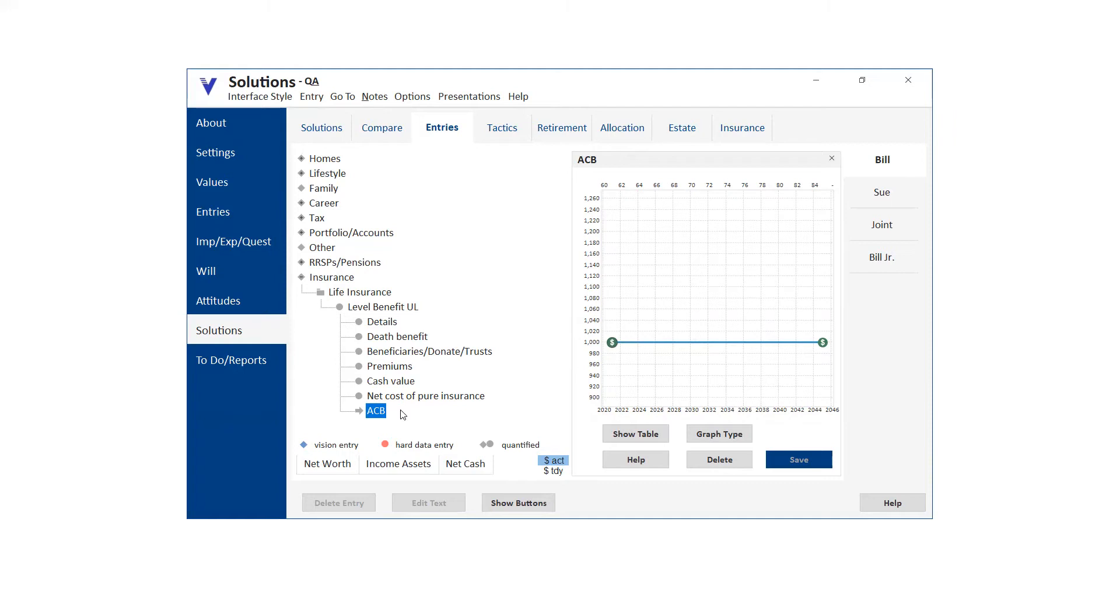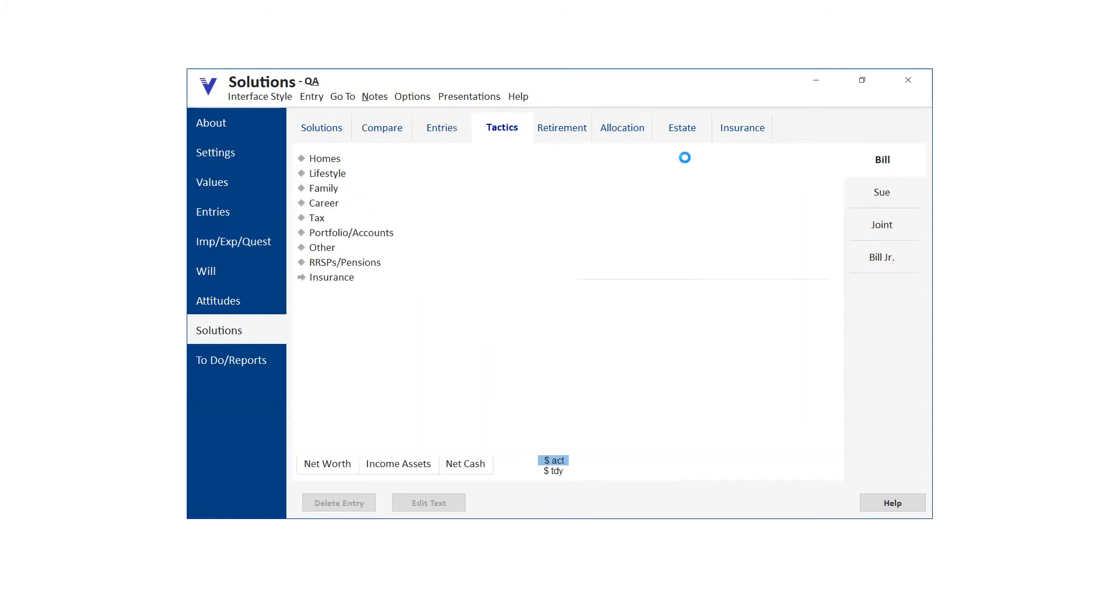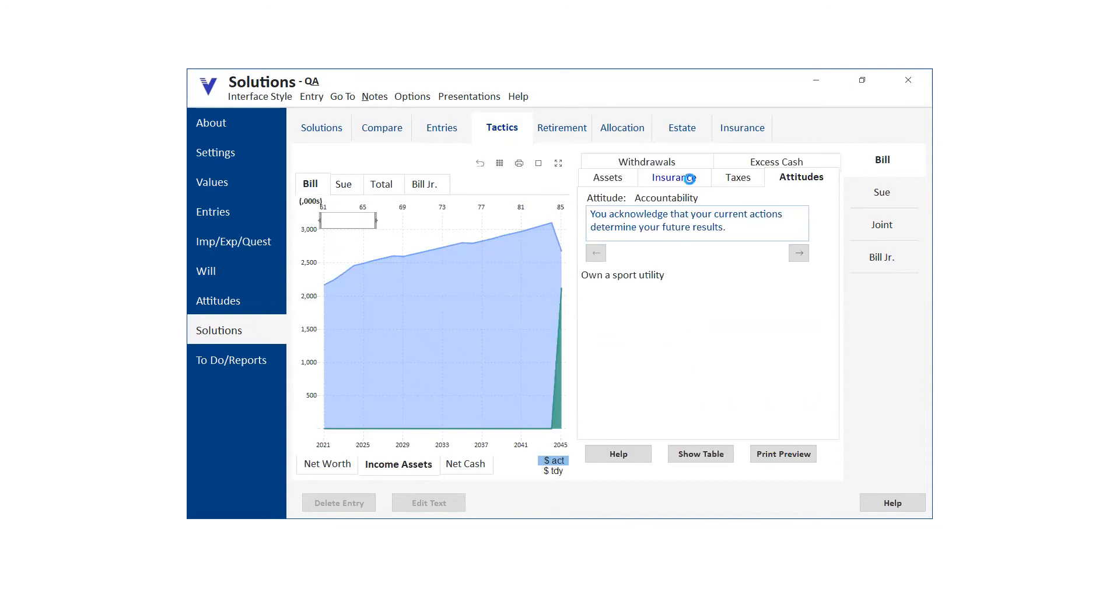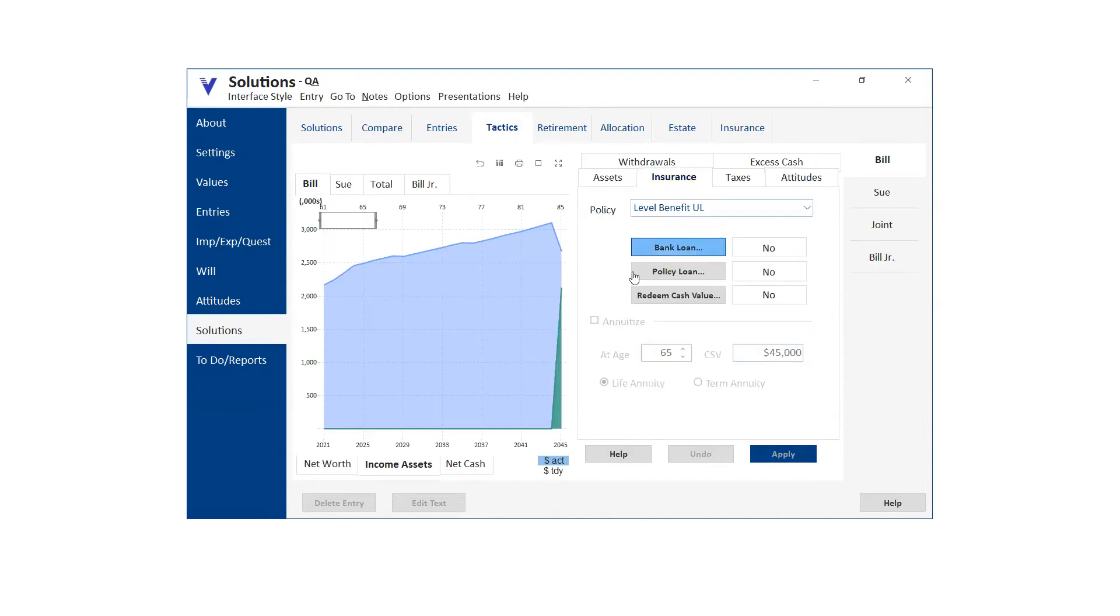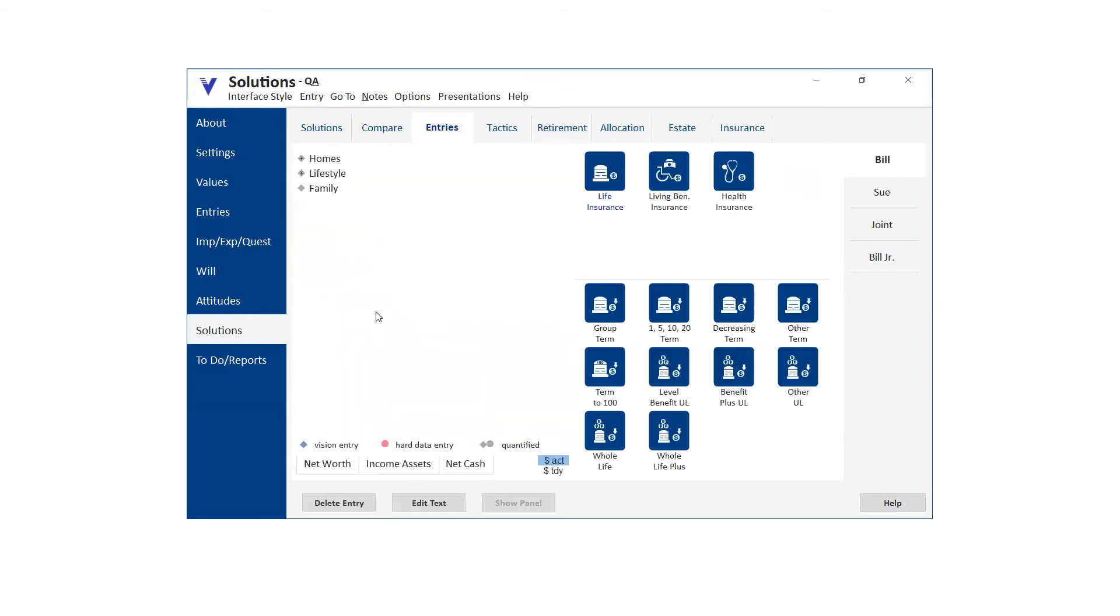So we left the NCPI in there just because somebody may have modeled an insurance policy some years ago, and that's what they have. But really, it's the ACB that you want to use now. And I can't remember the math, it's all built in, but I think once the ACB goes to zero, if you're taking loans, then that becomes taxable income. Anyway, it's all built into the math. If you go to tactics, insurance, and you're taking down loans, then the math is built in to do that correctly. So it's really the ACB that it cues off of now. Is that okay?